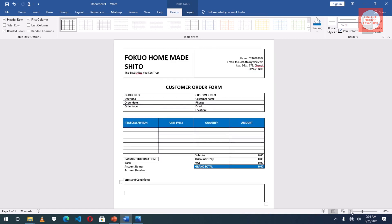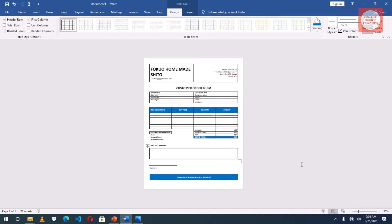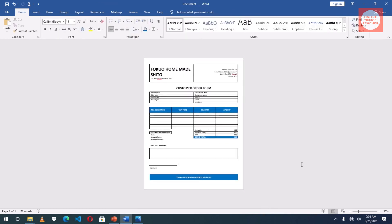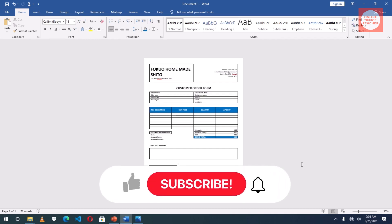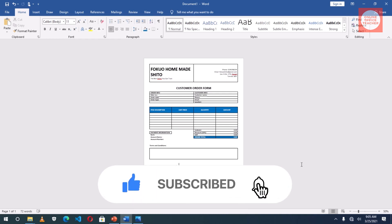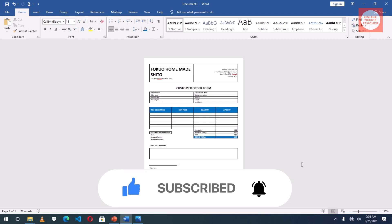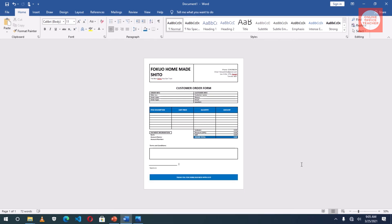Let me zoom out. So my customer order form is done. So this is how you can use tables to create a form just like this one. This is just an idea you can use to create whatever forms you want to create using tables. I hope you found value. If you do, please hit the like button, subscribe, and also enable the notification bell so that each time I post a new video on this channel just like this one, you'll be the first to know. Keep watching and we will talk soon.